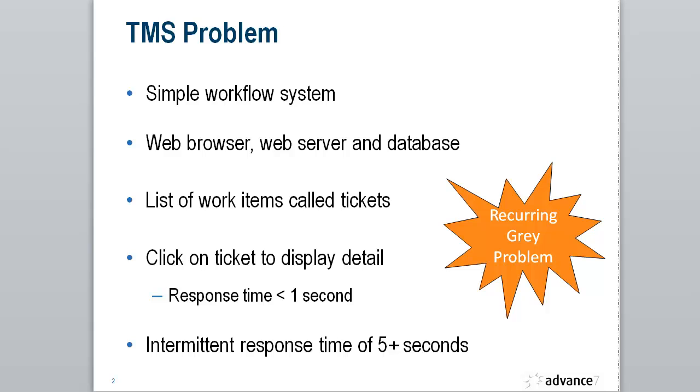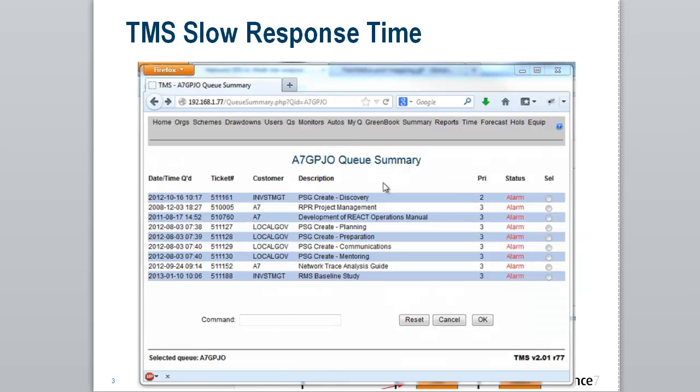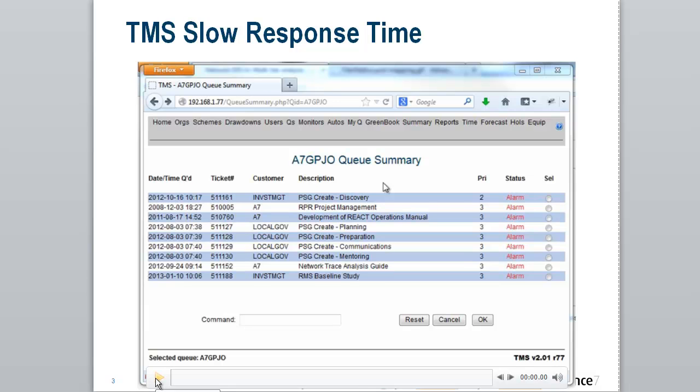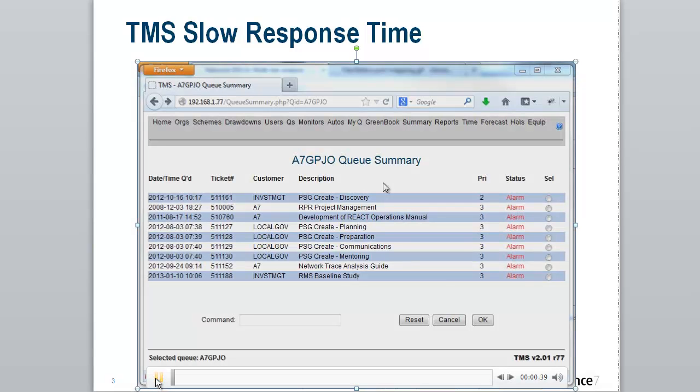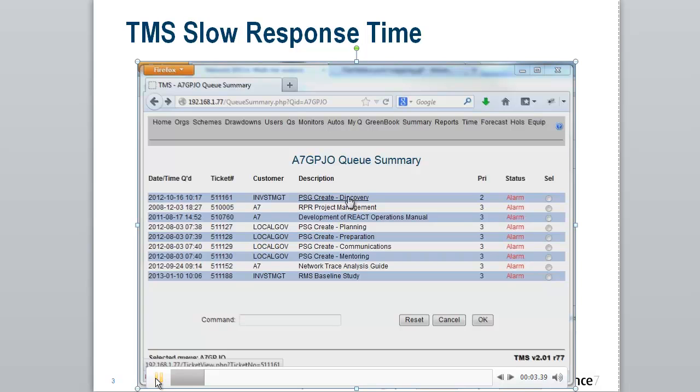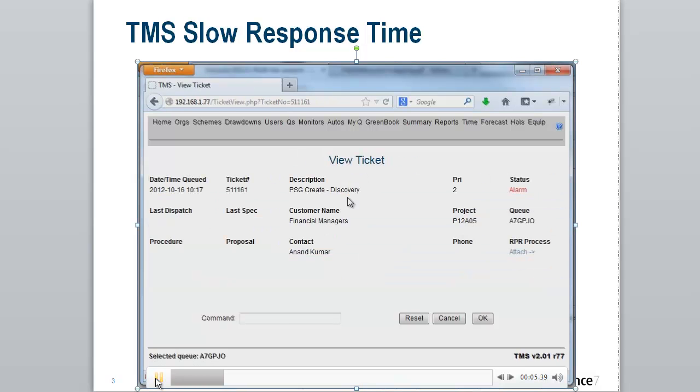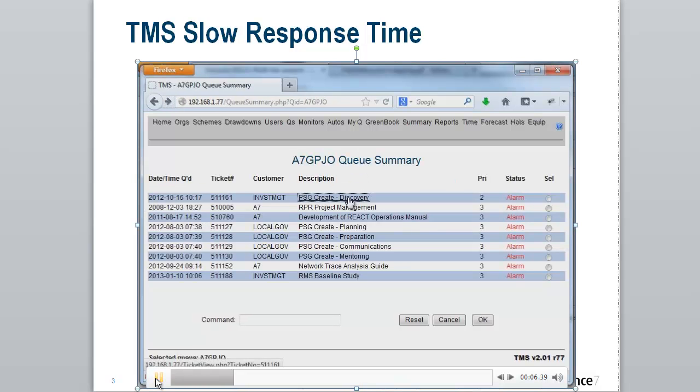I can actually show you this problem occurring. If we just watch this short video, you can see as we click on each item, it opens almost instantly.